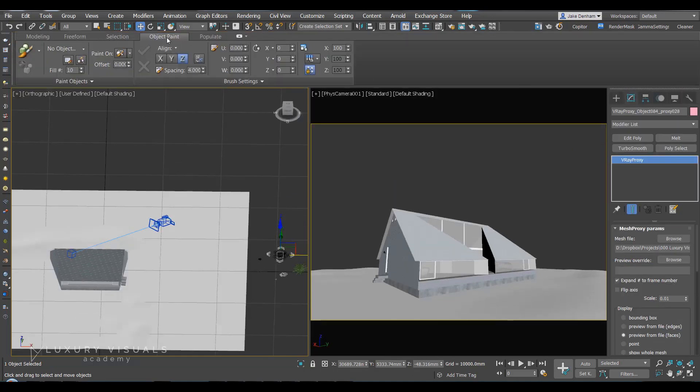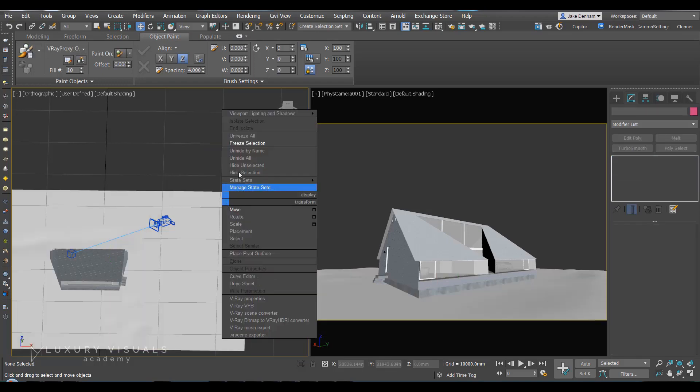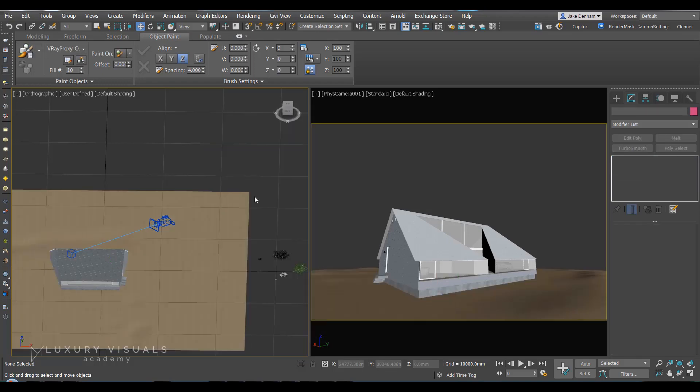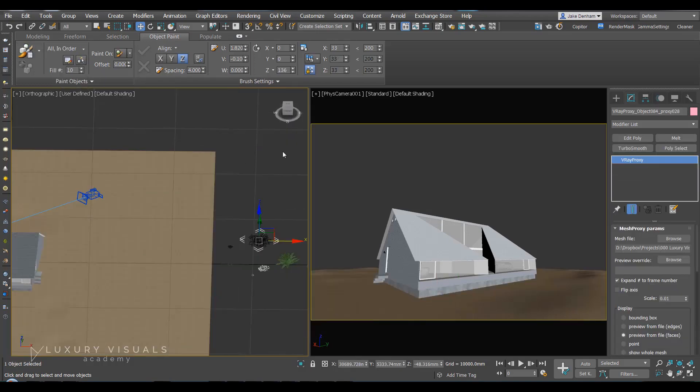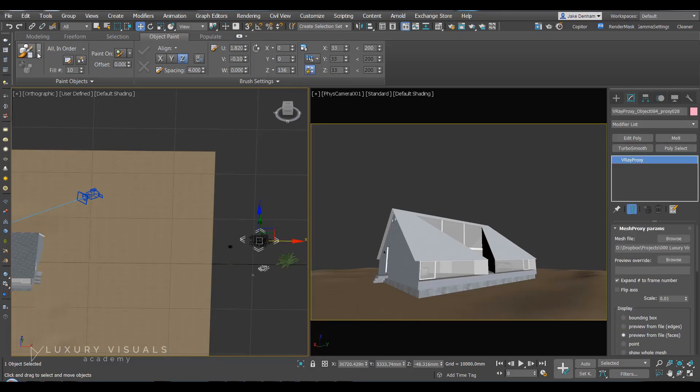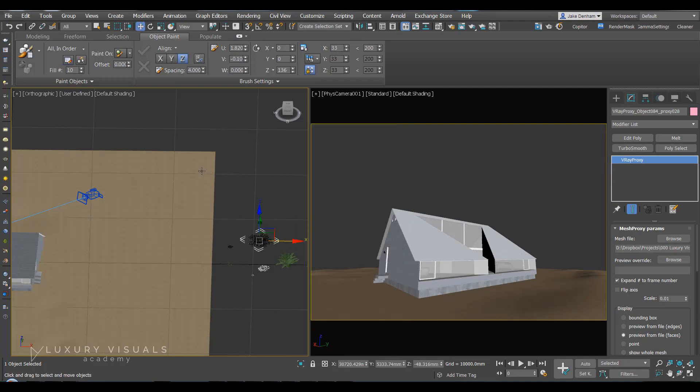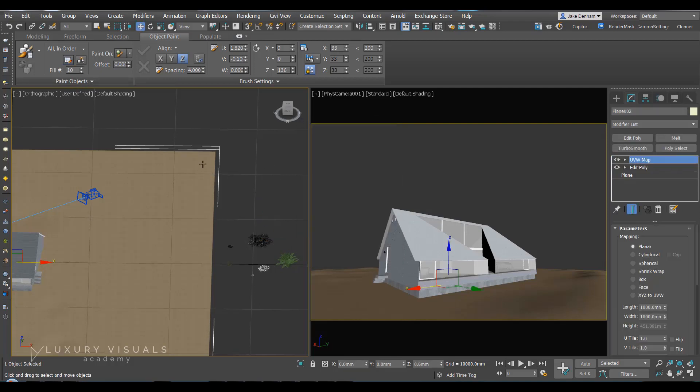You can go to object paint. So let's unfreeze everything. First, with the grass selected, I'm going to choose paint with objects from the list and pick and select that grass. And next I'm going to select this plane, paint on selected objects.